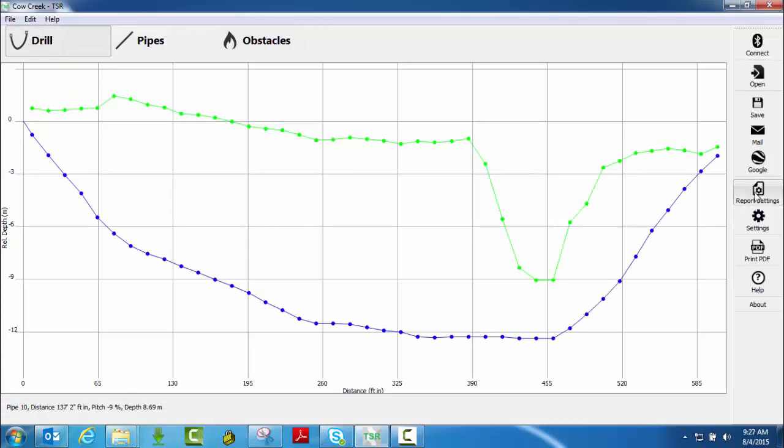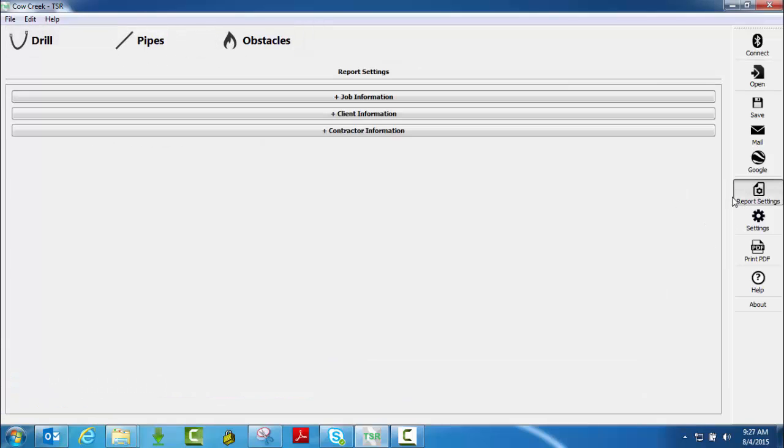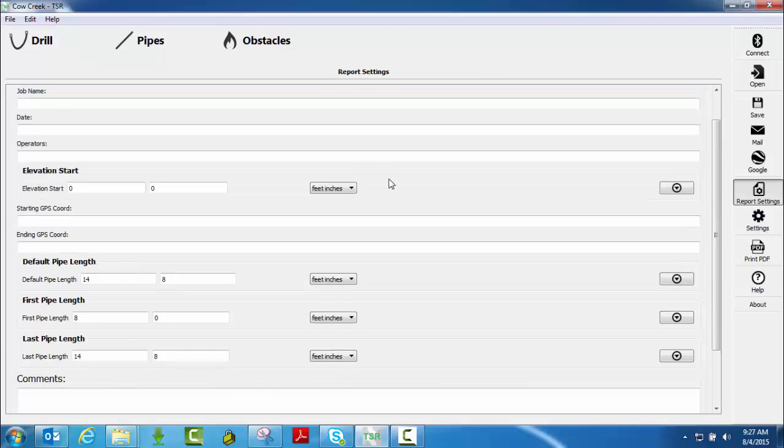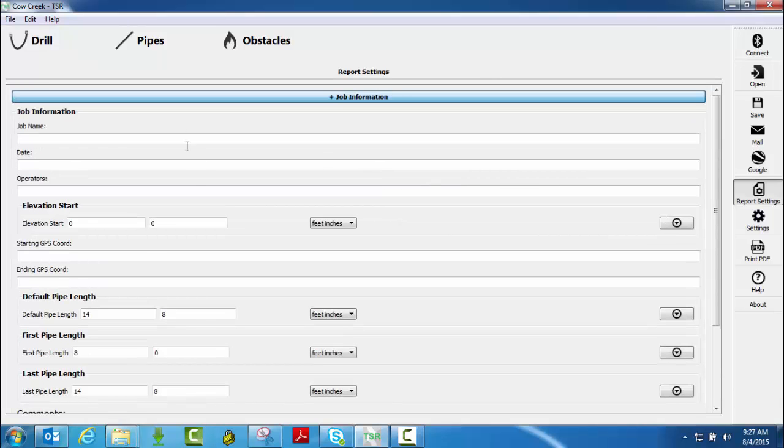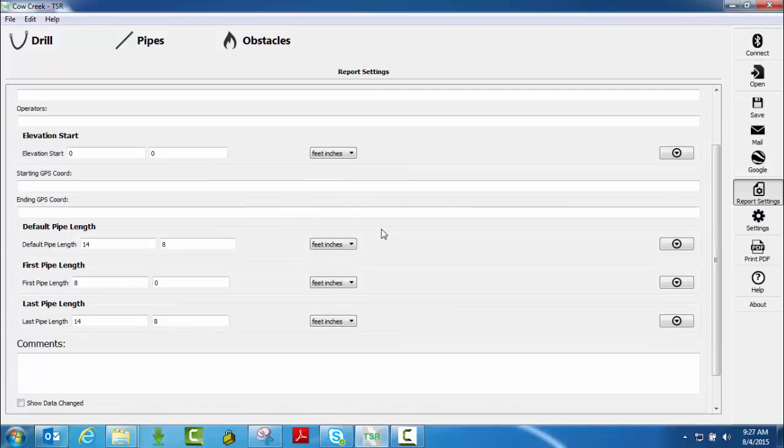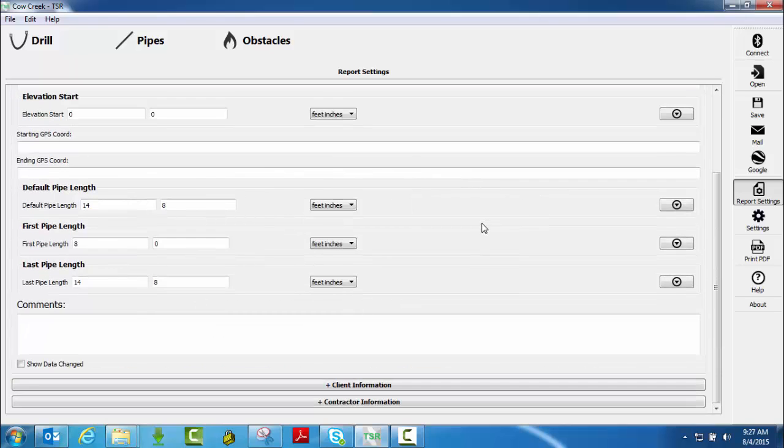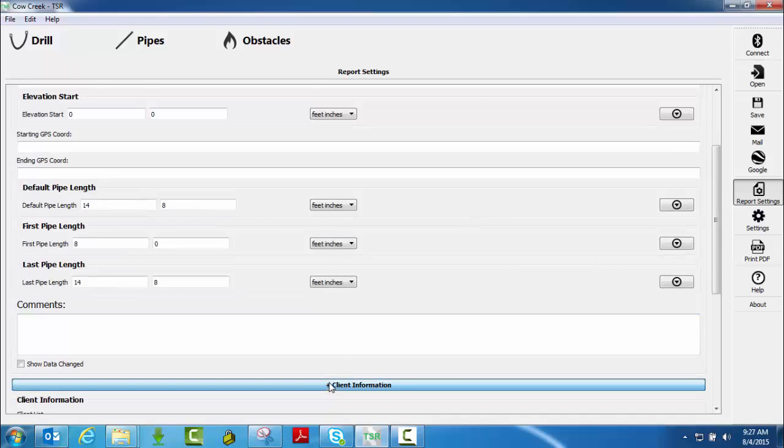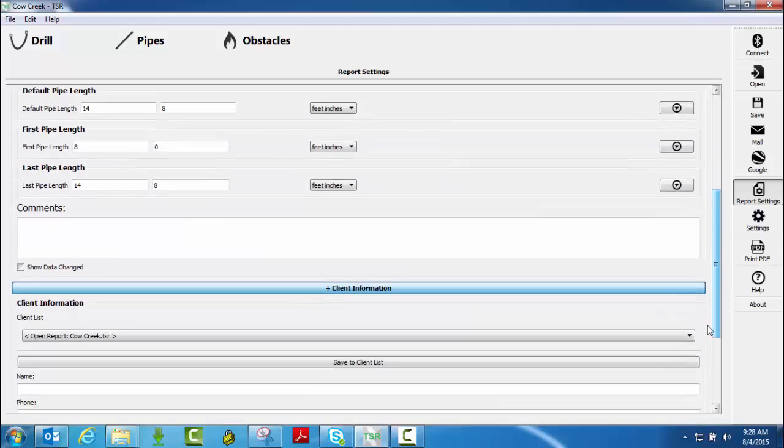I can change that simply right here in this report settings. I can change job information, name, you can scroll through and see all the different things you can change: default pipe lengths, first pipe length, last pipe length, any comments you want to make, and then who the client was for this job. You can change that here.